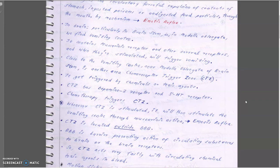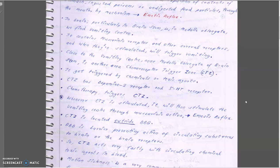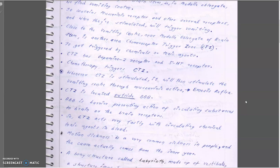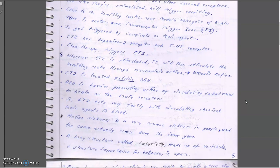Whenever the circulating chemical stimulates the CTZ, it will then stimulate the vomiting center through muscarinic action, which leads to the emesis reflex. The blood-brain barrier prevents circulating substances from reaching brain receptors, so the CTZ acts very quickly with circulating chemical and toxic agents in the blood.